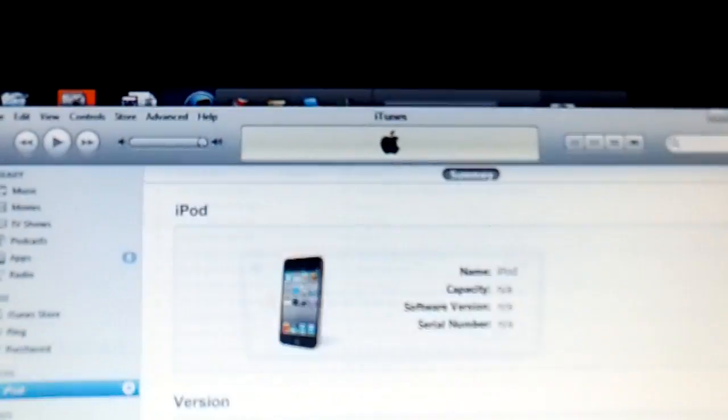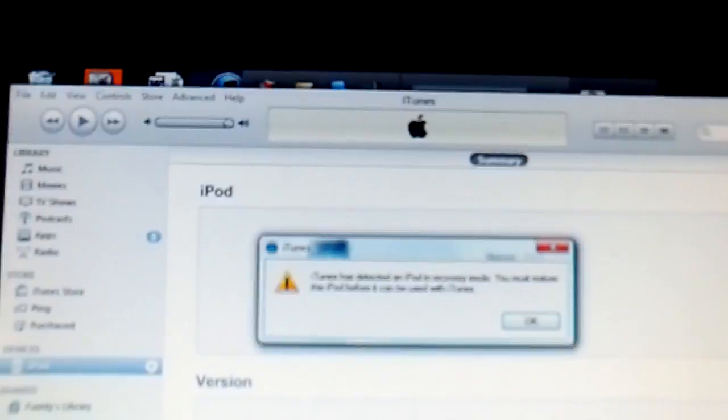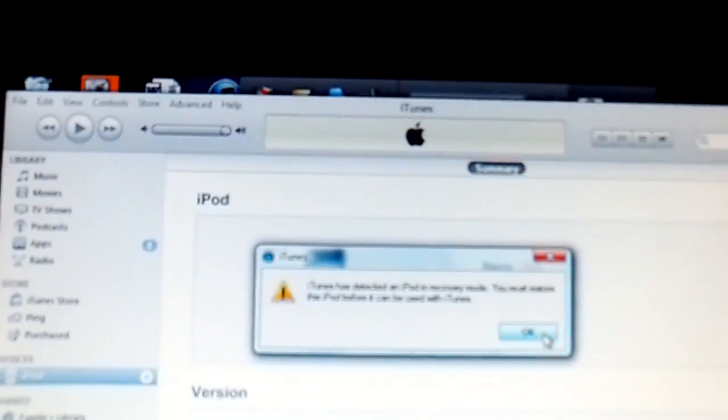And then, from there, my iPod's already jailbroken. So right away from there, it will say Hold Home and the Power Button.